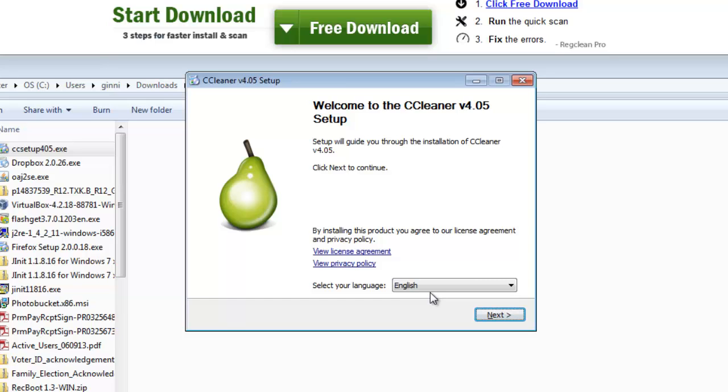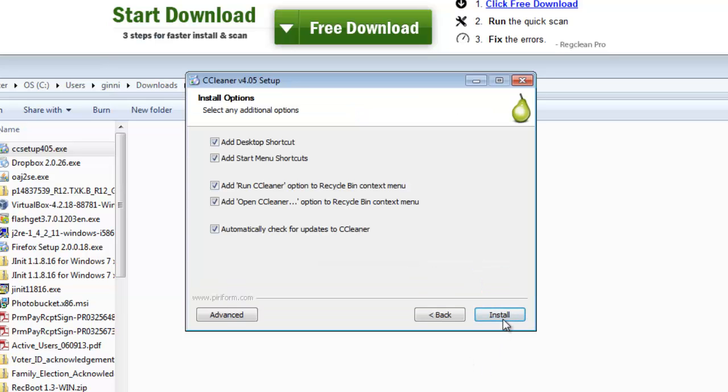You can see there are not many options over here to customize. At the time one installation is completed, how this installation should go through, whether you want a shortcut in your desktop or in the taskbar - it's up to you.